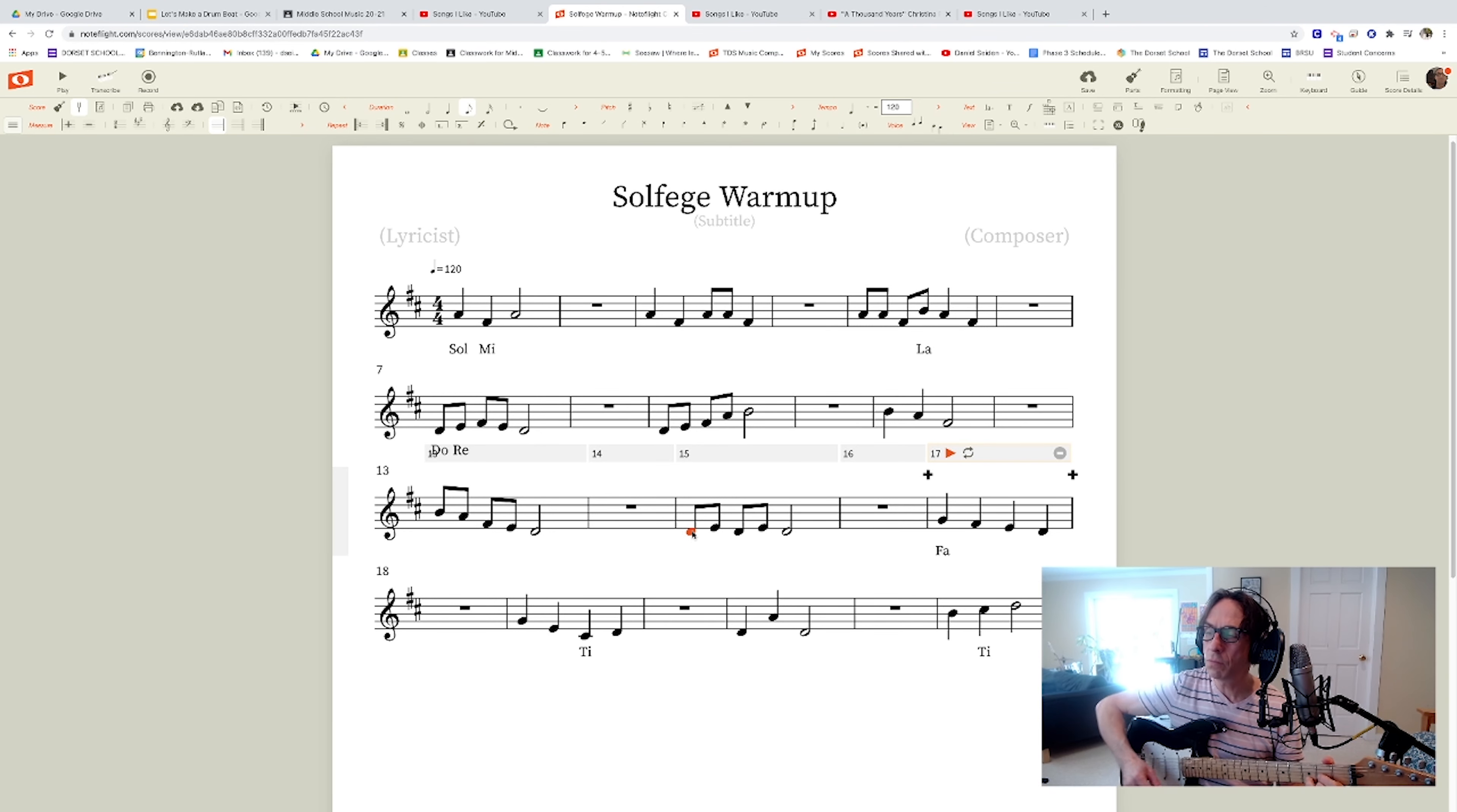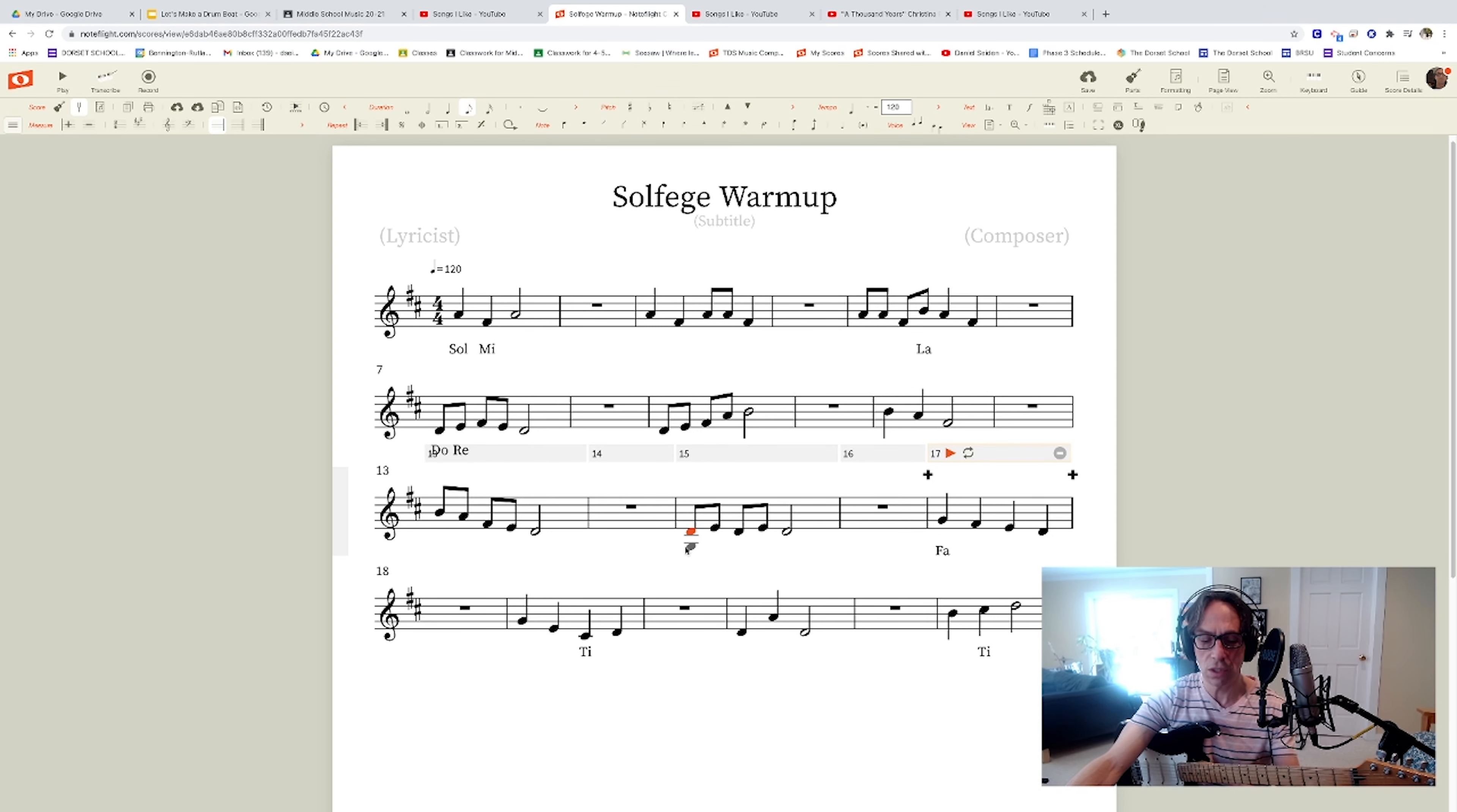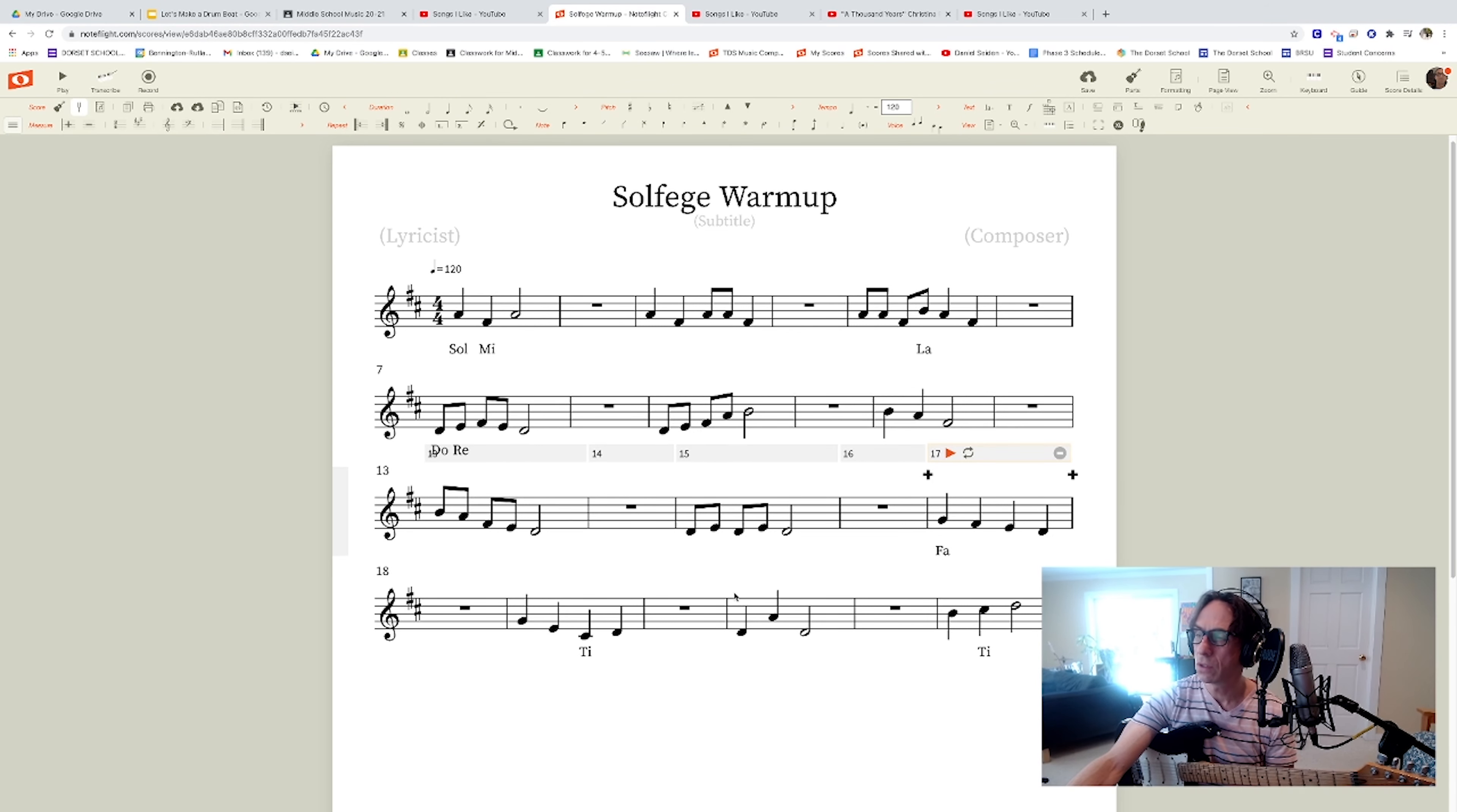And all music, written music, music notation, is a picture of what's going on in the music.